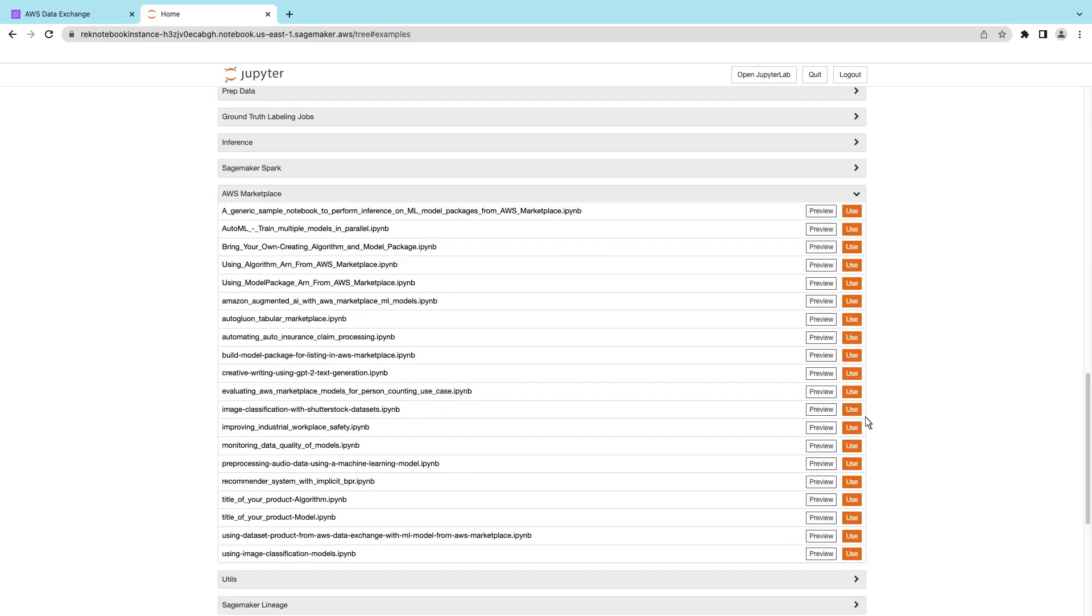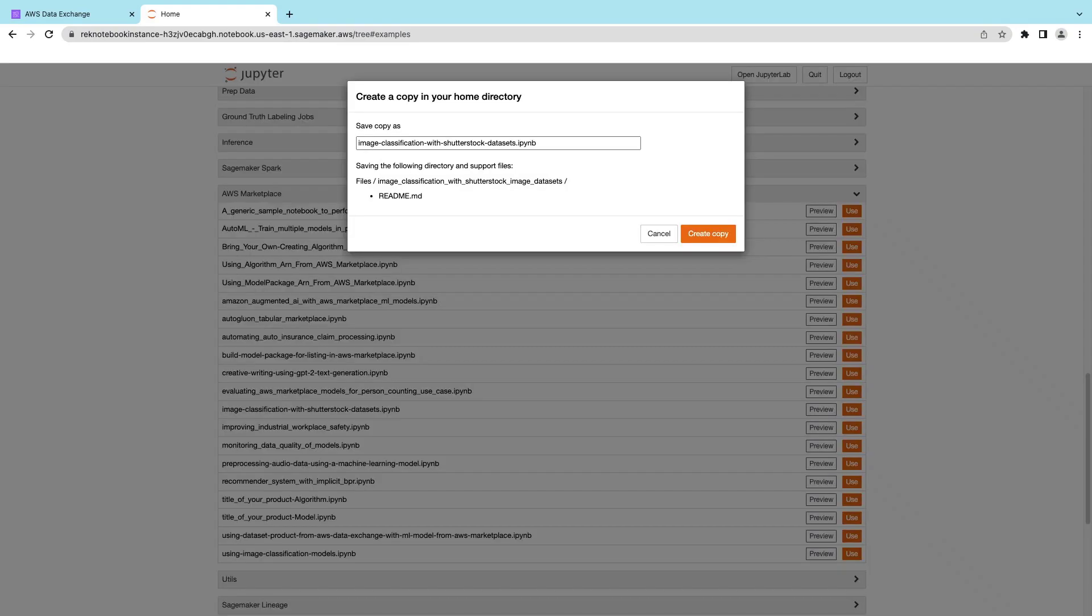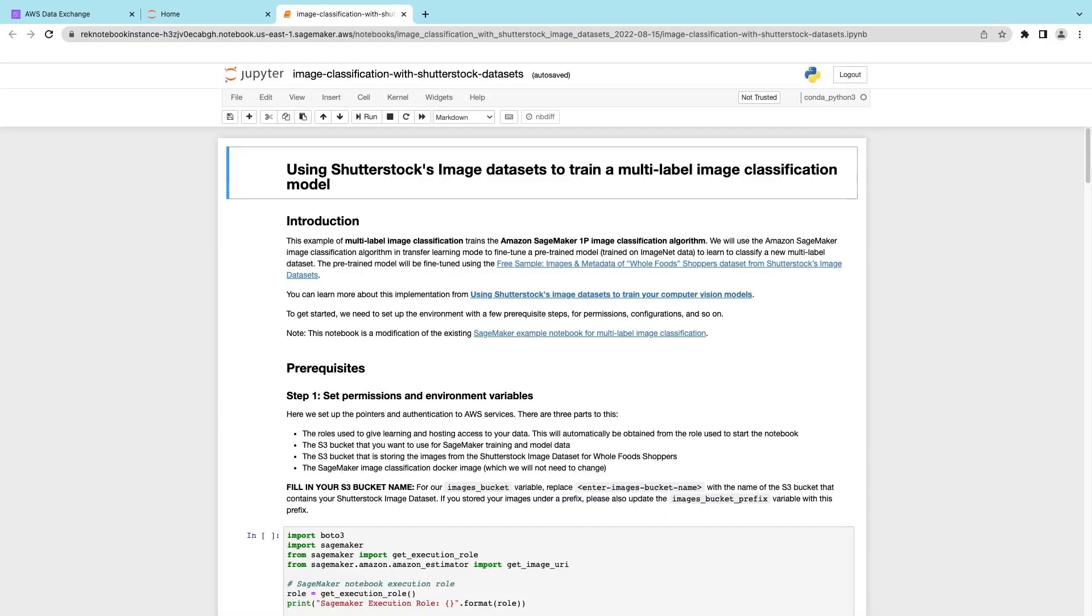This notebook contains a SageMaker image classification algorithm designed to work with the Shutterstock image dataset we copied to Amazon S3. Let's copy it. We can now edit and work with the Shutterstock data.